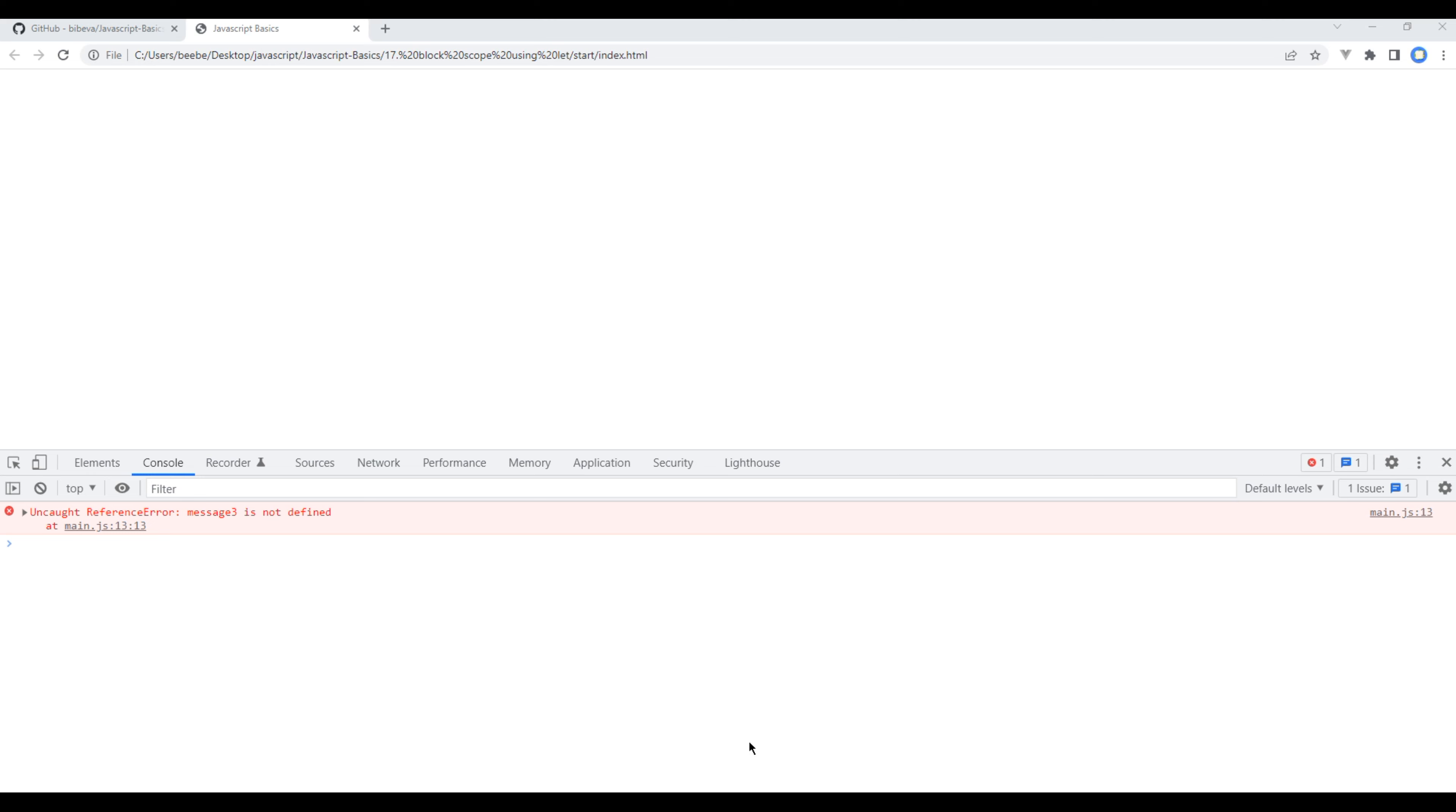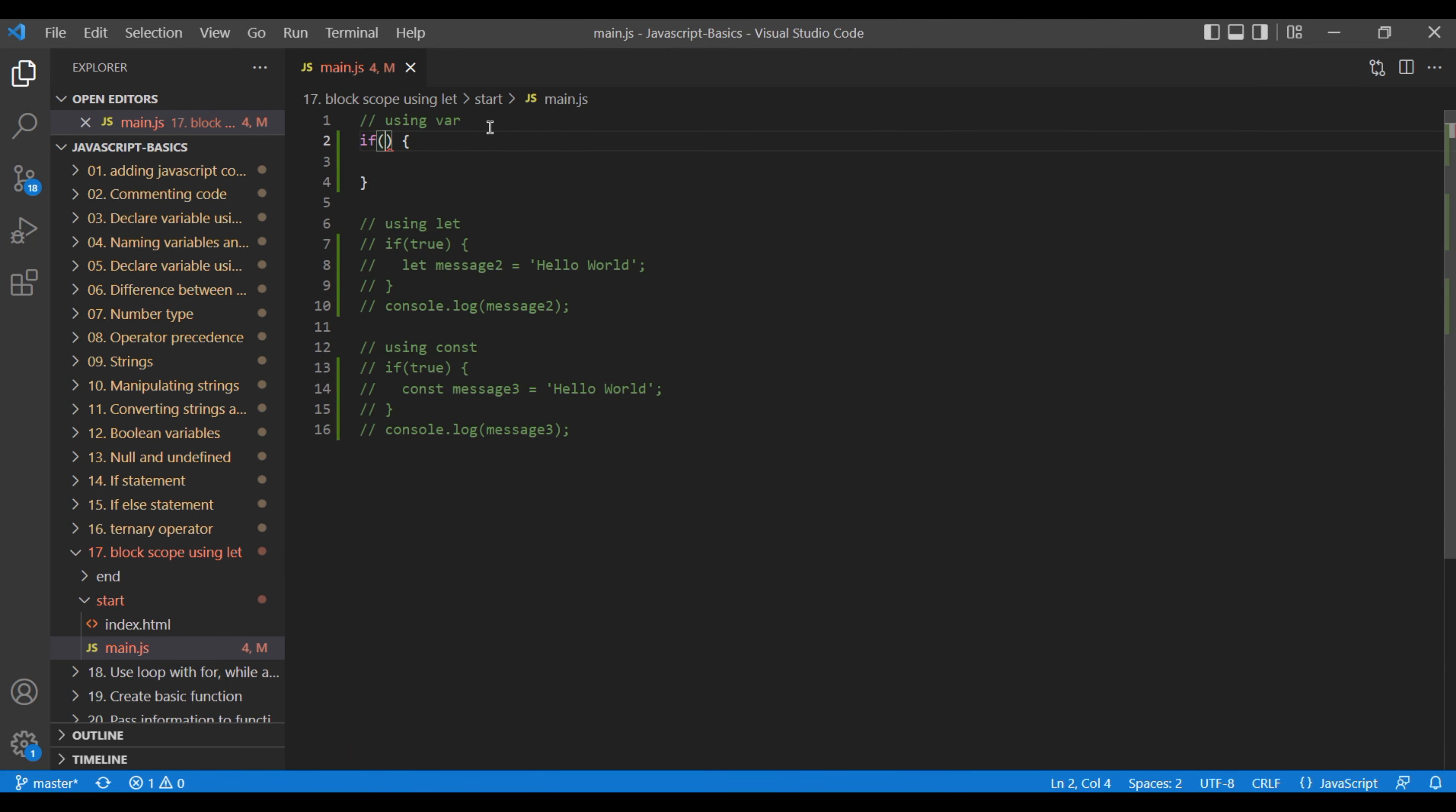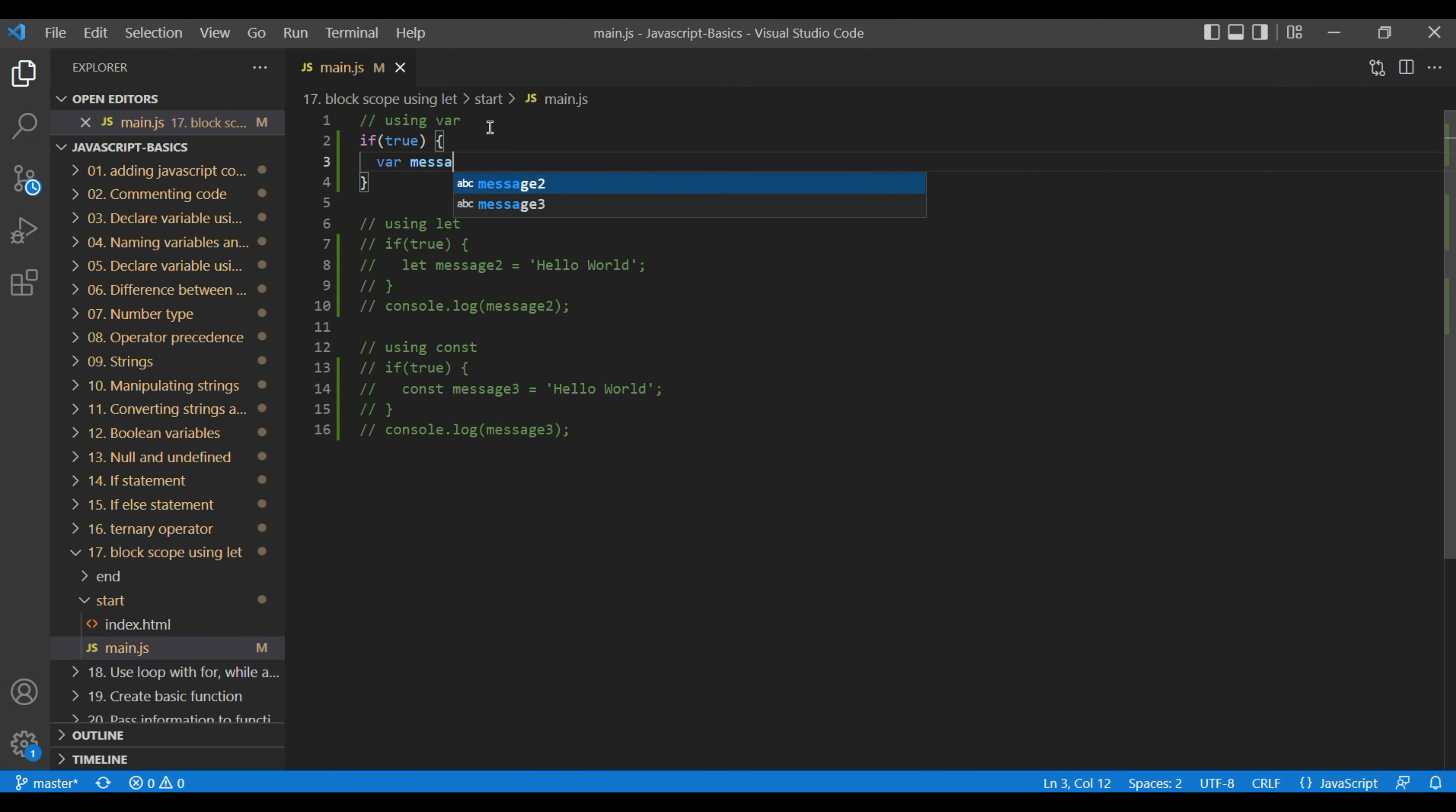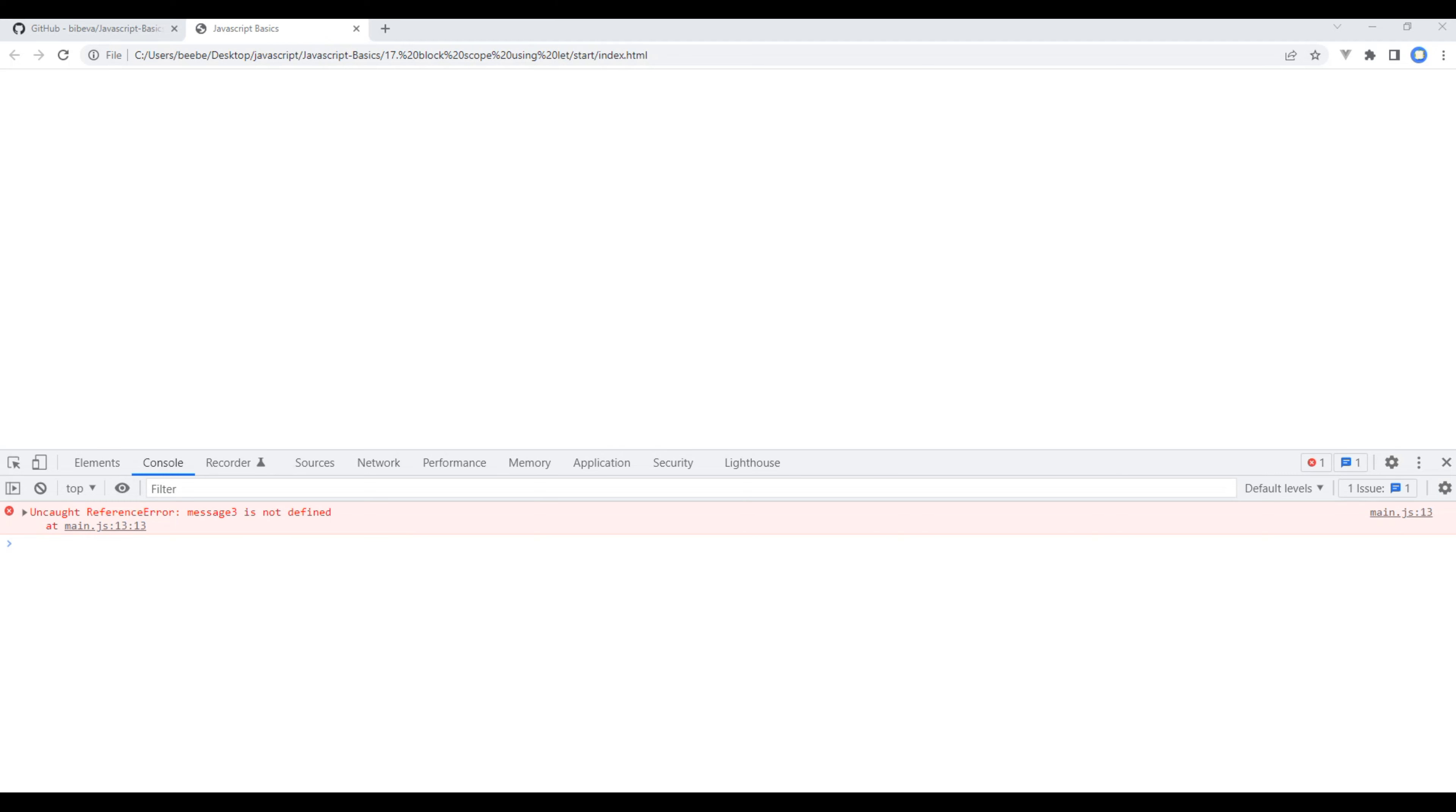Finally, let's add another if statement, but before that let's comment the previous code. Add an if statement with true condition, add var keyword message and assign it to "hello world". Again, log it outside the scope. But this time, since we are using var keyword, we can still see "hello world" when you refresh the page.